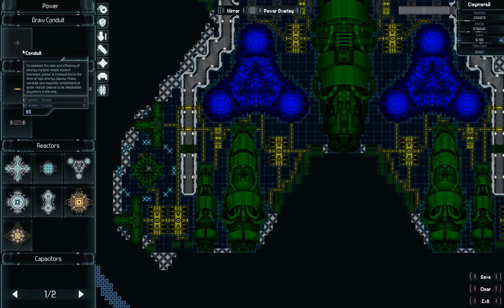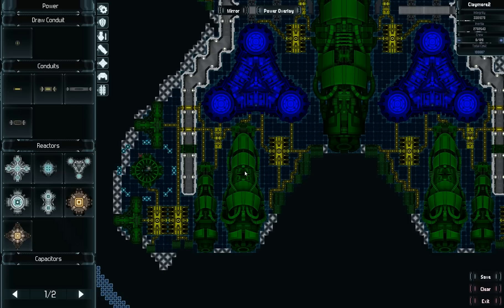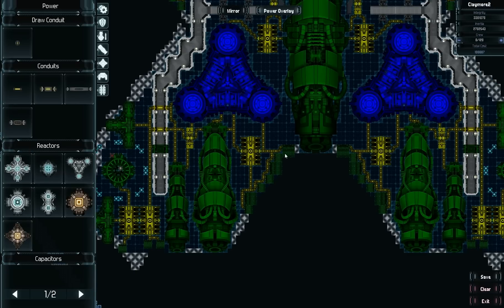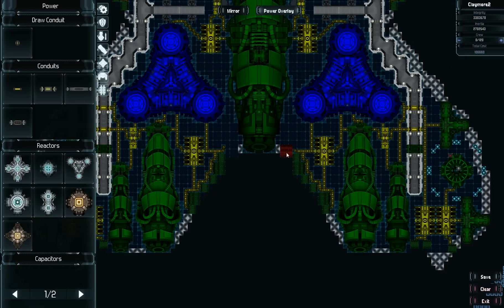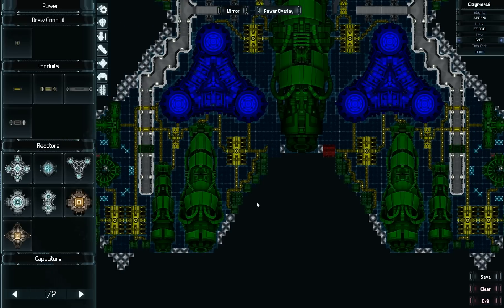A conduit has a finite amount of bandwidth — it can transfer six energy in one update, which I'll talk about in a second, or 30 energy per second, because there are five updates per second. And then finally in green we have power users. In this overlay, radiators are shown as green because for the purpose of placing and connecting them they pretty much work the same as modules — power can't go through them, they're either connected or they're not, and so on.